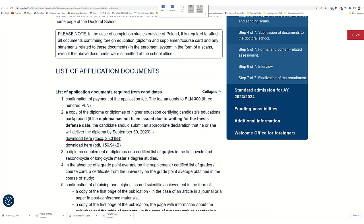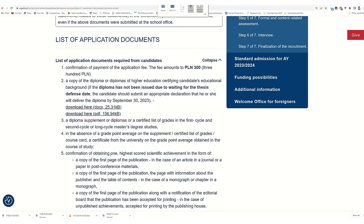And then your grades and mark certificate. If it's not available, then you have to create a document that clearly shows that you passed, showing your CGPA or percentage. But in most cases in Pakistan and India, people have grades, so don't worry about this. Confirmation of obtaining highest scientific achievements — in this document, if you have a publication, then your admission chances will be higher. Here in Poland, there are ministry points, so if you have a publication in a good journal, like 200 points, then your admission chance will be higher.